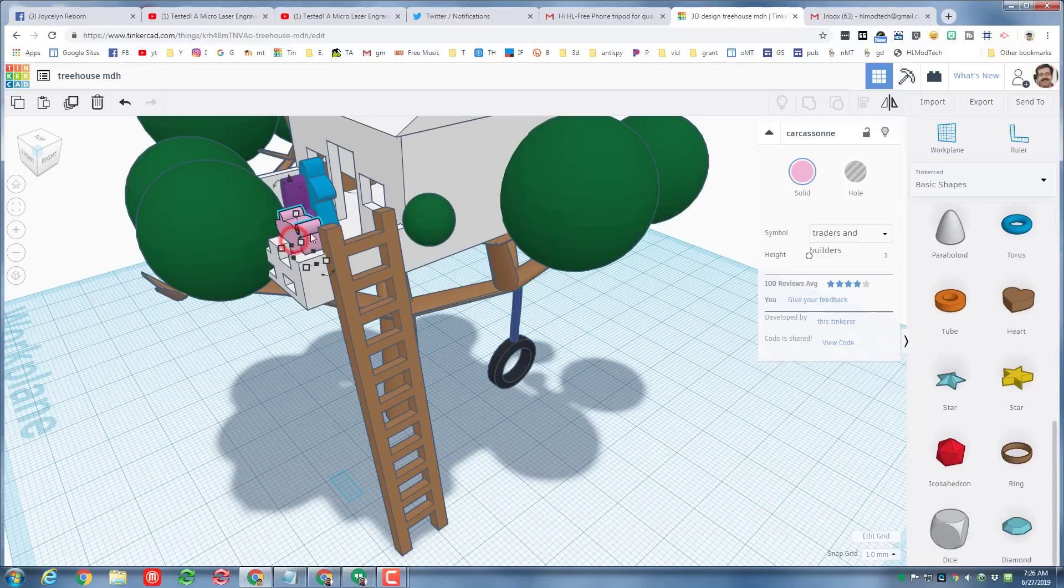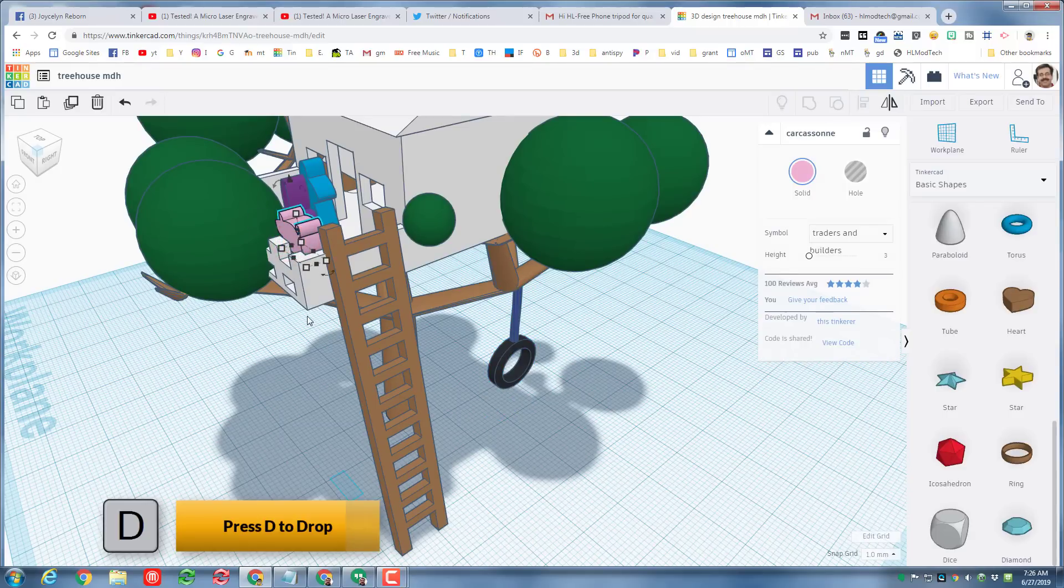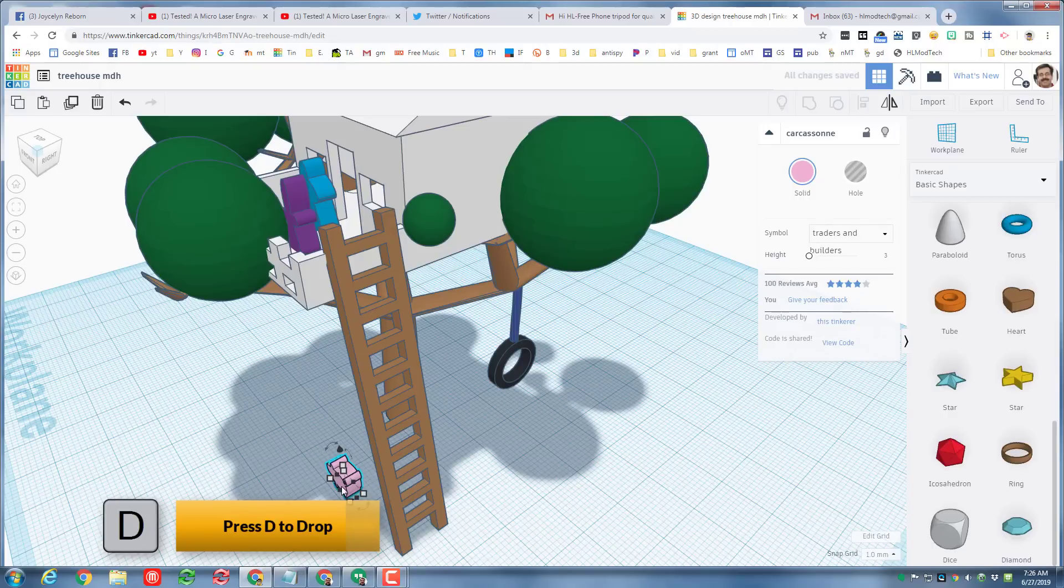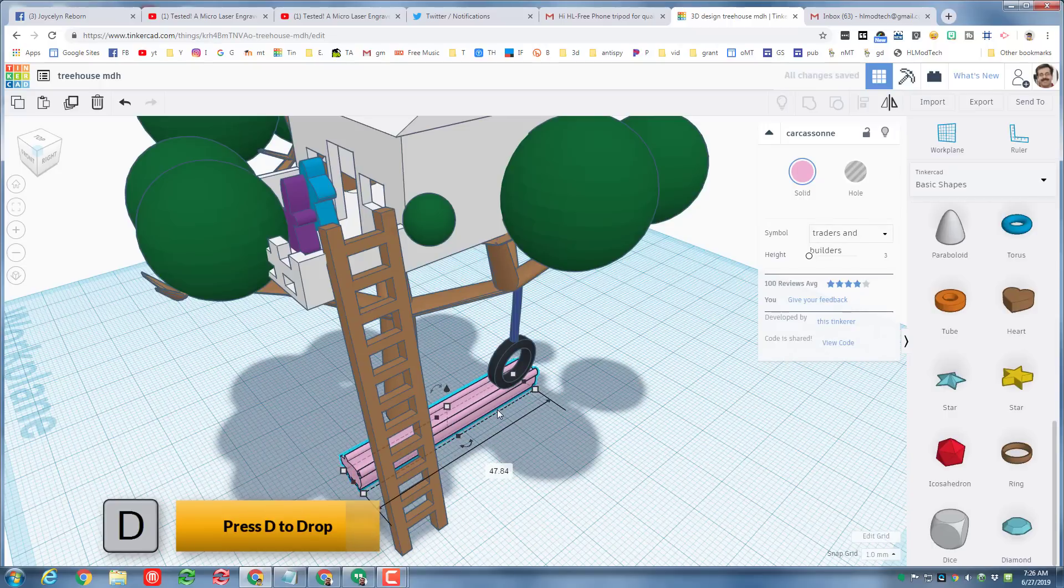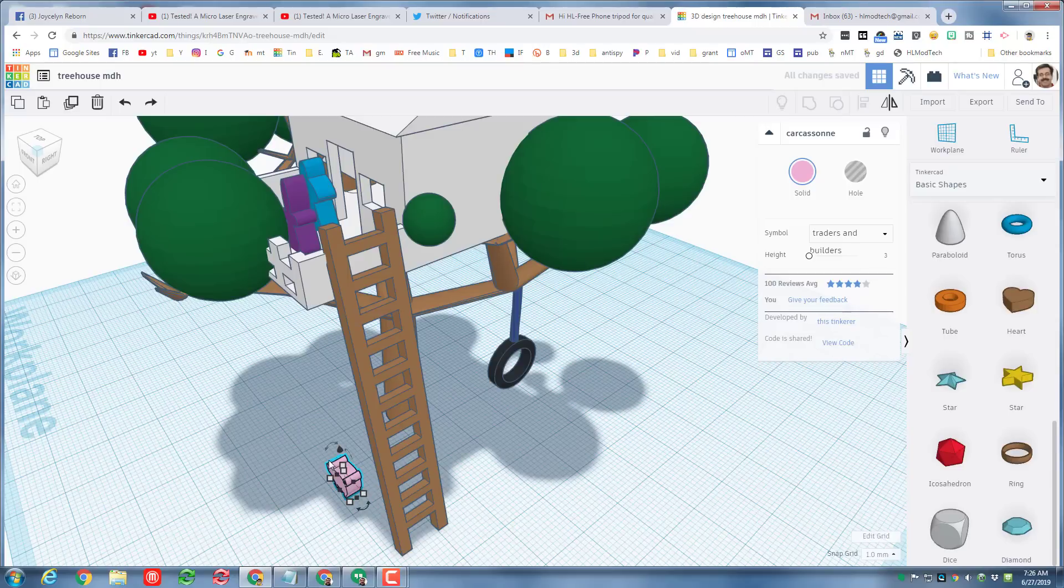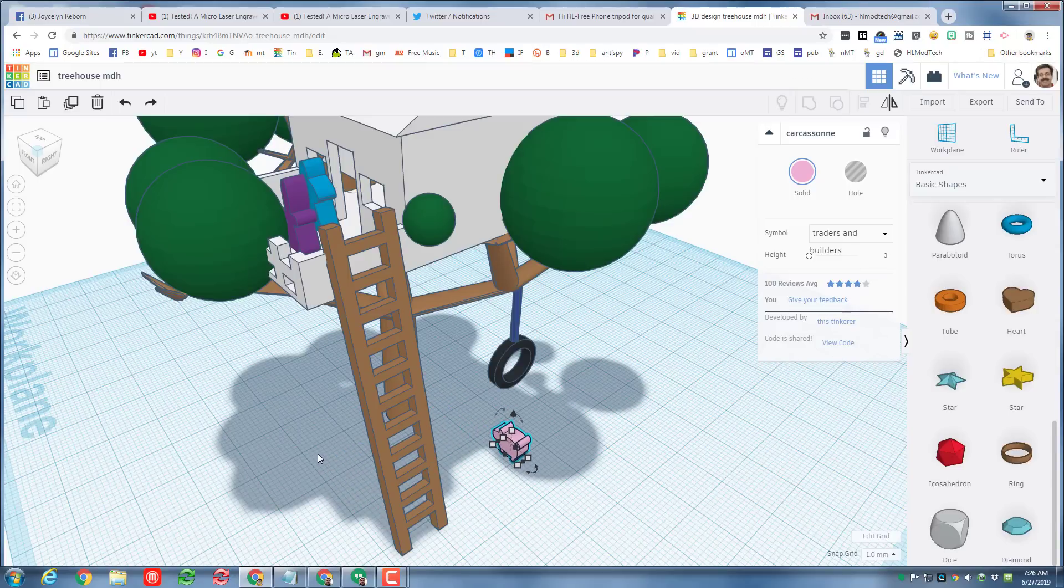The last change I want to make for today's project is I want to take the little piggy and I don't want him up in the house, so I'm gonna do D to drop him down on the ground. I don't want to stretch him, I'm gonna put him back, I'm gonna use the arrow keys to just move him to where I want his little pig pen to be.